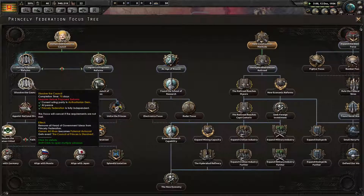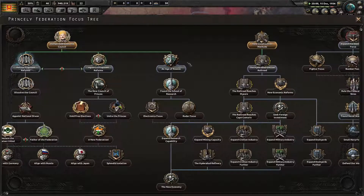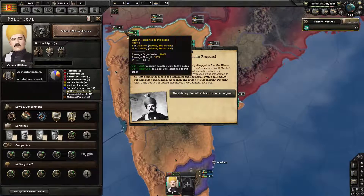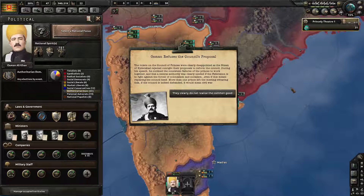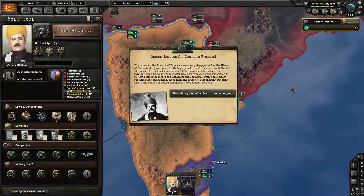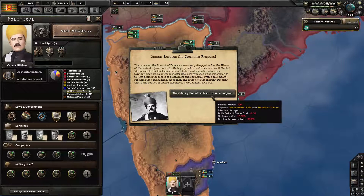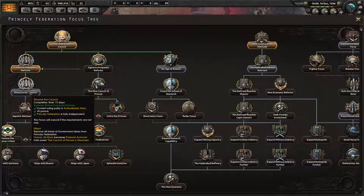Refuse the reforms, and then dissolve. He becomes paternal autocrat. Osman refuses the council proposals. The rulers on the Council of Princes were clearly disappointed as the Nizam of Hyderabad rejected outright their proposals to reform the council. During his speech he outlined the consistent failures of the princes to work together and that a central authority was clearly needed if the federation is to fight against the forces of colonialism and socialism — even if this meant replacing the council itself. More than one prince left this meeting swearing that if the council is indeed disbanded it would mean civil war. Shit. Let's dissolve the council.